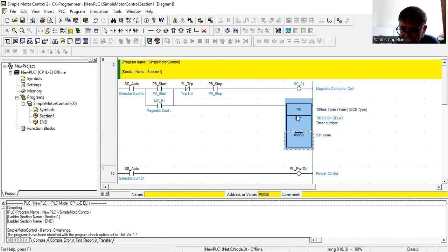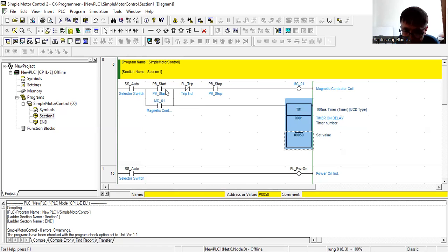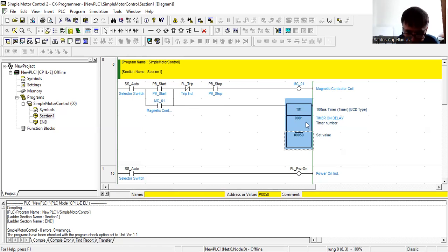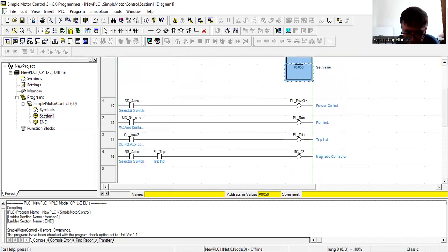The purpose of this tutorial is just to show you how to insert the timer. What I have done is branch the timer into the run rung, so when it is in auto and I push Start, that is the only time the timer will be energized.